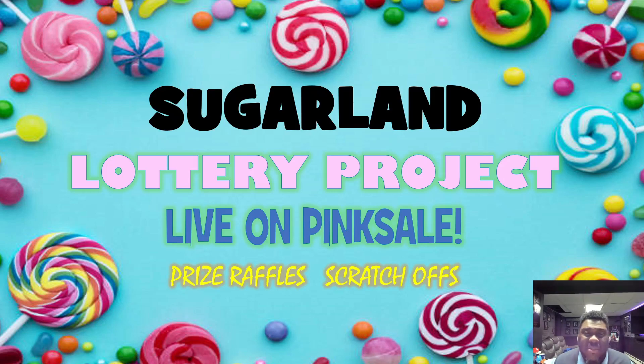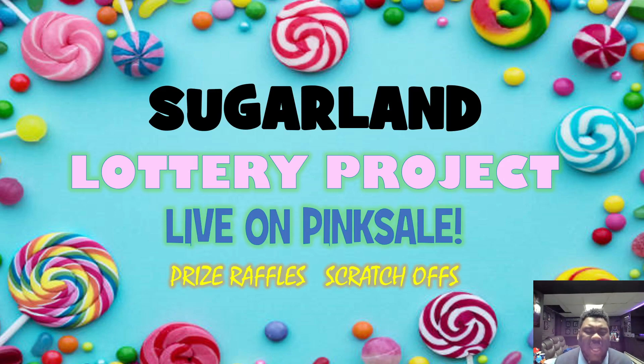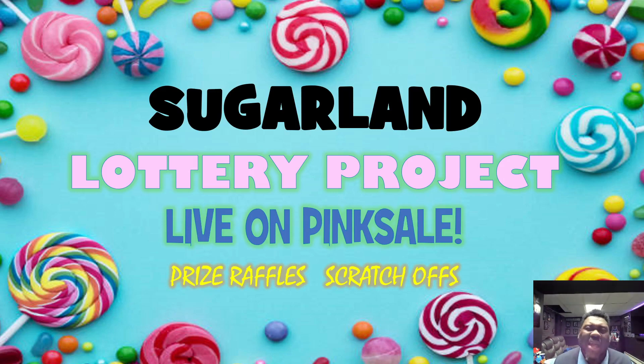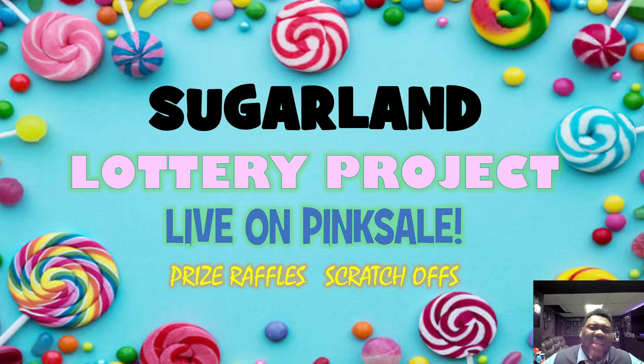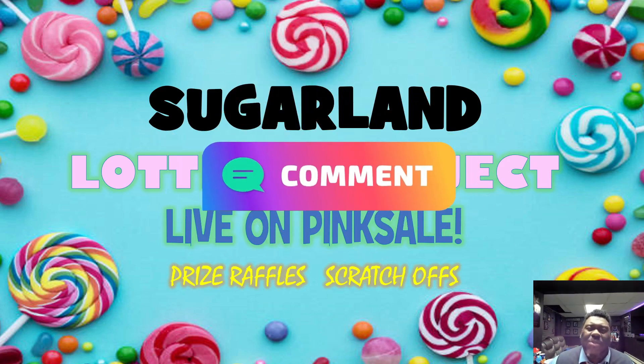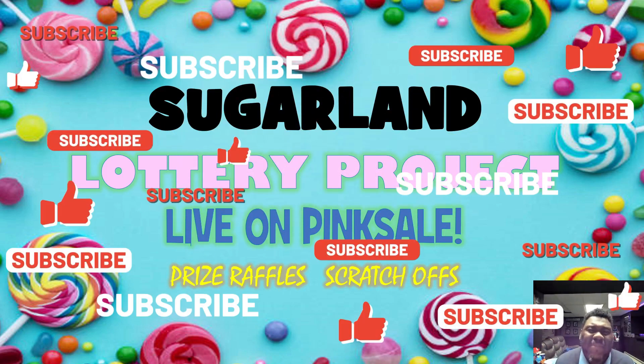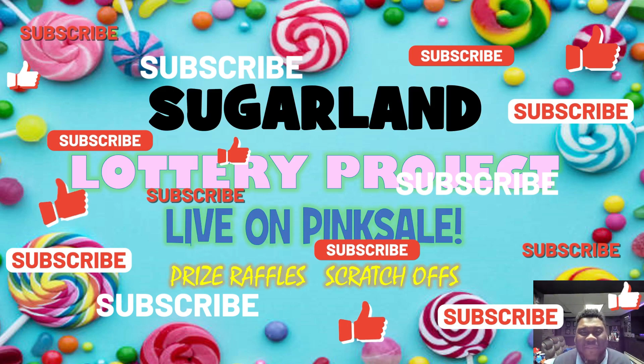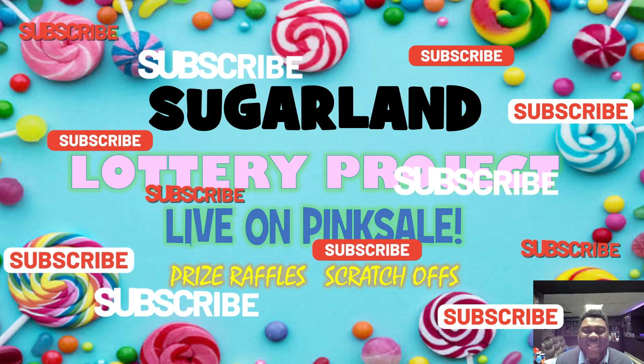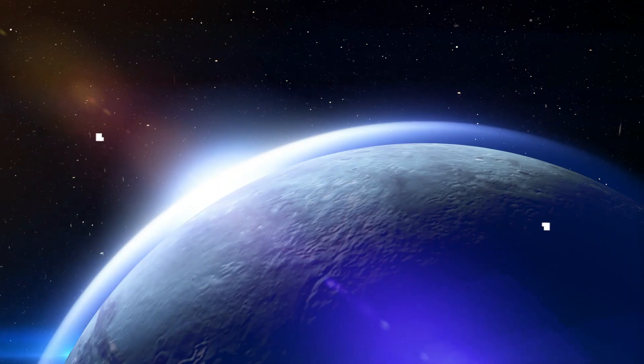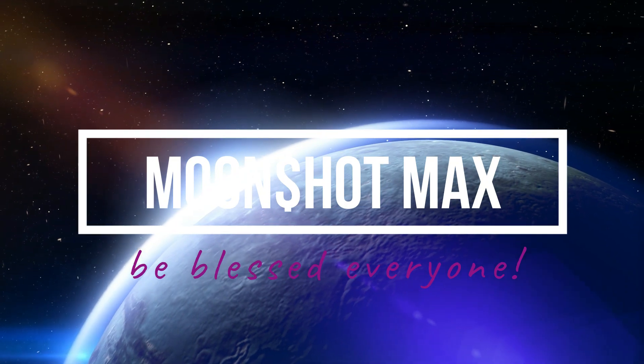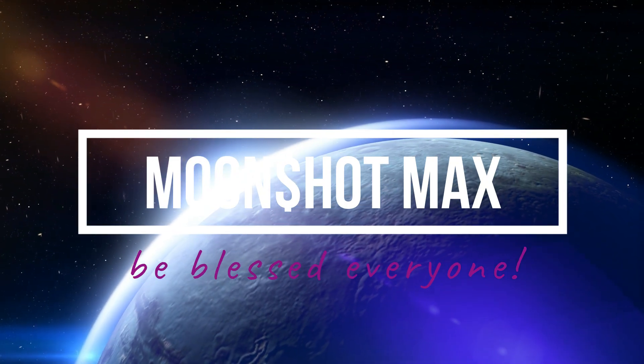So guys, didn't I tell you, didn't I tell you if you got a sweet tooth, I got something sweet for you today. I'm talking about Sugarland, lottery project, live on Pinkcell, prize raffles, scratch offs. You're talking about big buy contests, airdrop contests, invite contests. A whole lot of stuff is happening in this project. And if you found this video so sweet, hit that like, smash that subscribe for your boy. This is your boy, Moonshot Max, taking you straight to the moon. I'm gonna see you guys on my next video pretty soon. Peace out.